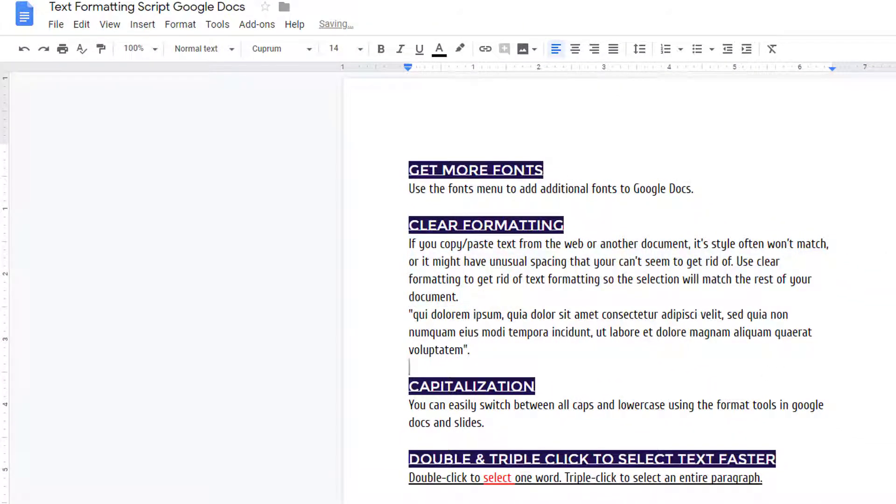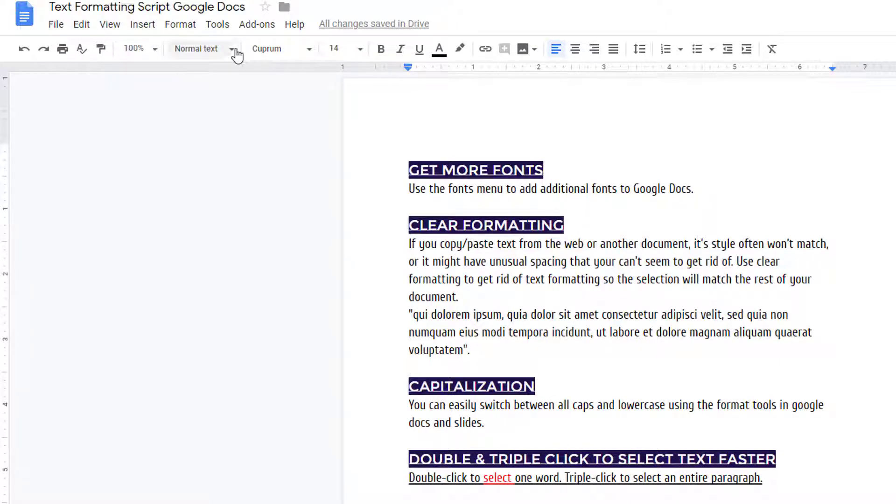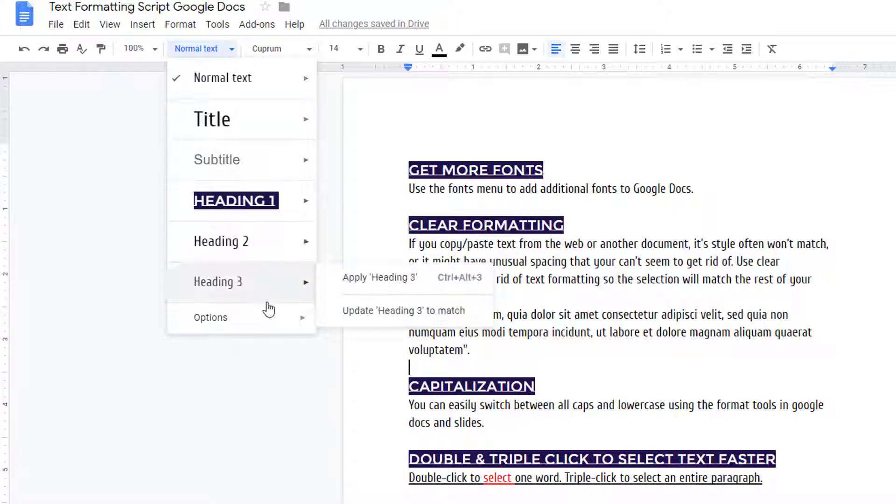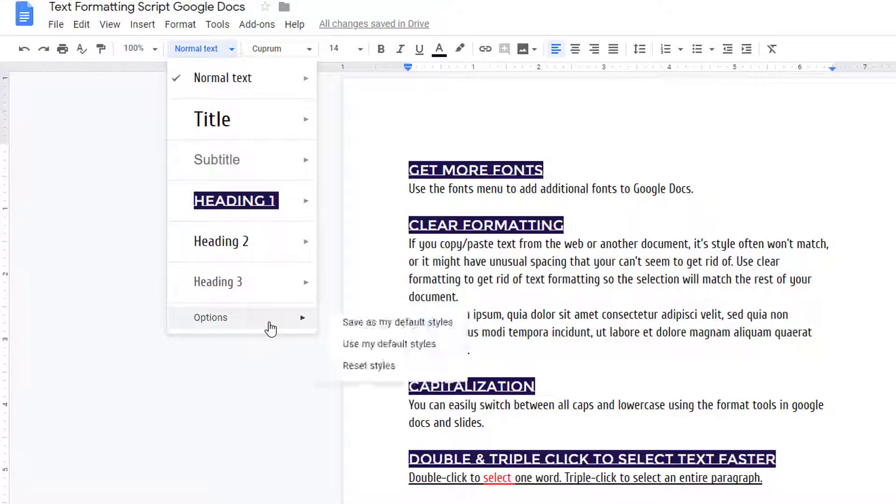If you want to save your set of styles as your default for use in other documents, simply visit the text style menu and choose Options, Save as my default styles.